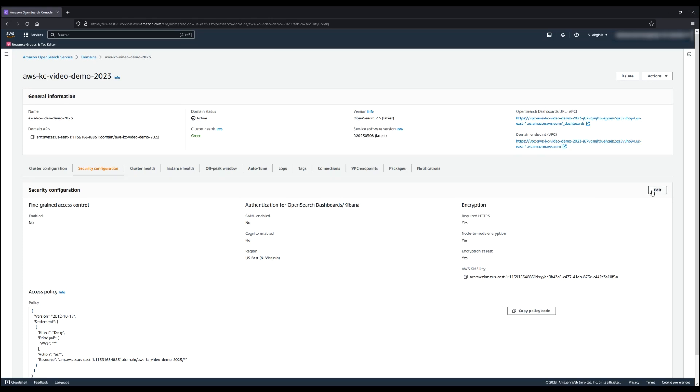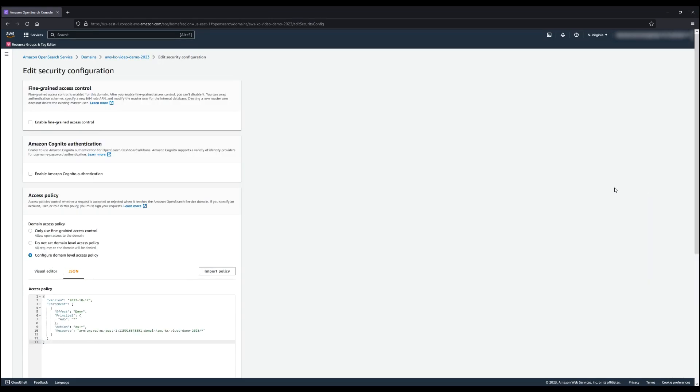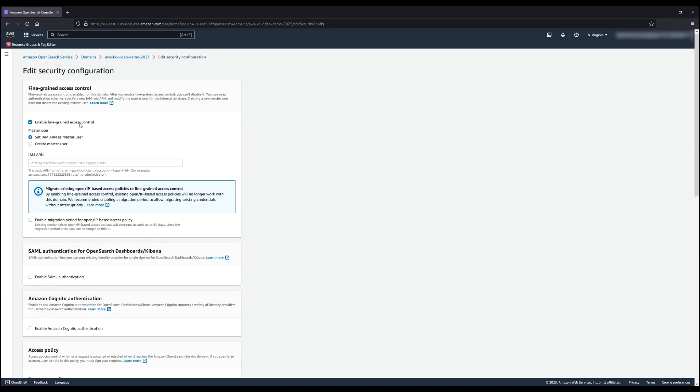Because FGAC is based on roles, user credentials are evaluated when authenticating a request. If fine-grained access control authenticates a user, then the invalid host header request metric isn't recorded.